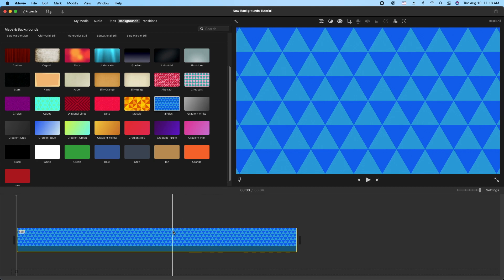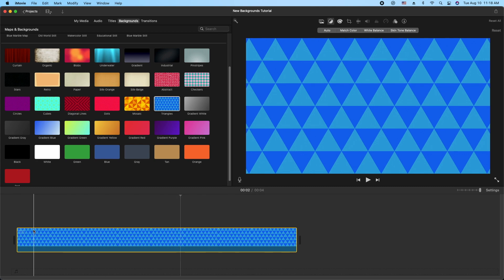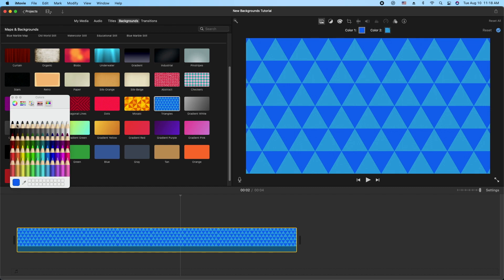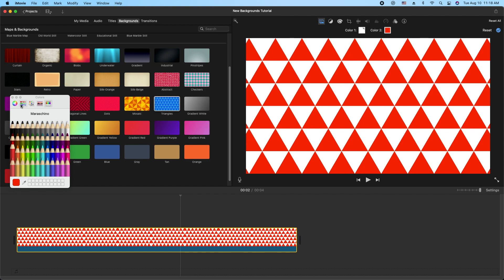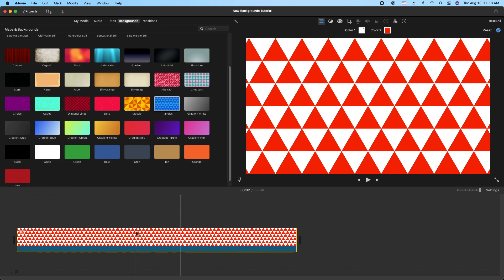If you double-click on it to highlight it in orange and go up to the first icon here — which is Background Settings — we can now control Color One and Color Two. So let's go ahead and change this: we'll do one white and we'll do one red, something like that.